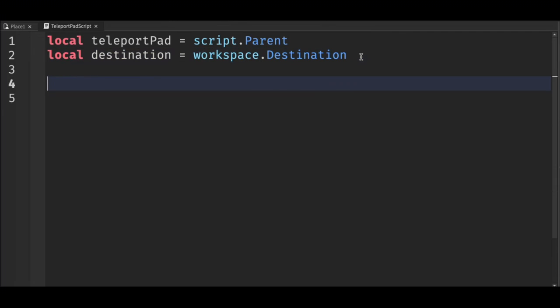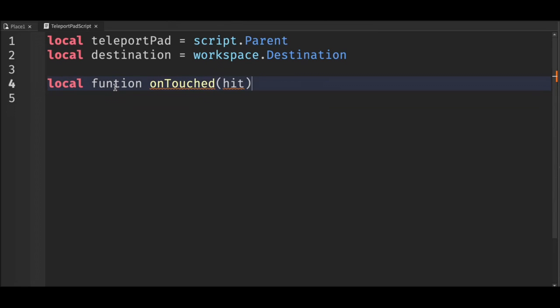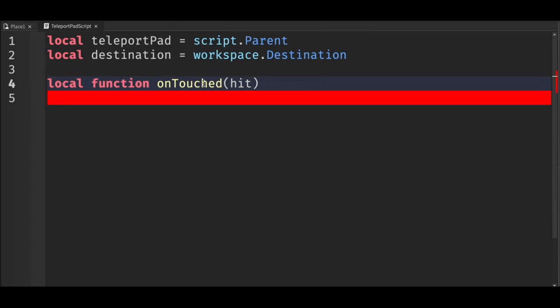Next we'll create a function that runs when the teleport pad is touched. Inside here we want to check if the object that touched the pad is a player. But first - I sometimes do this - I misspell function.